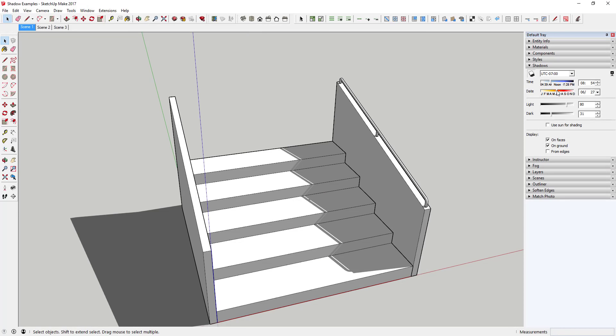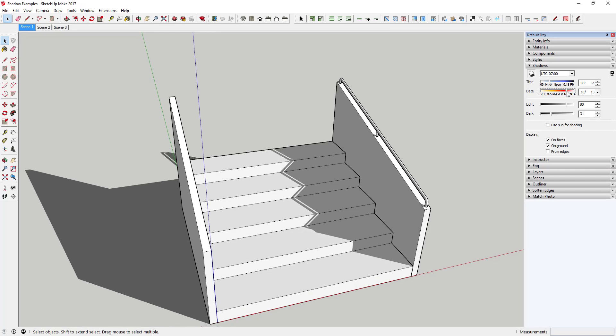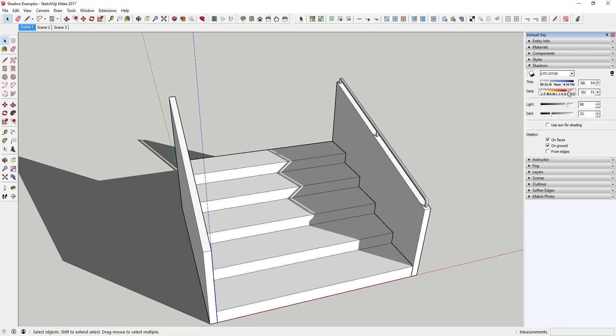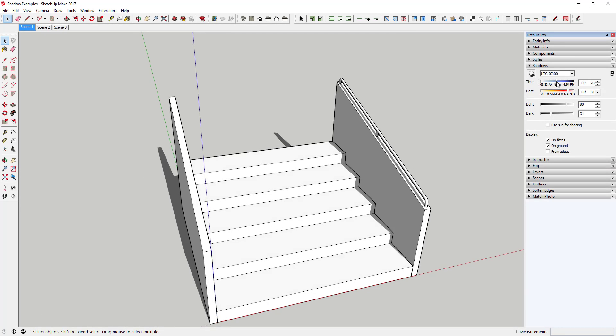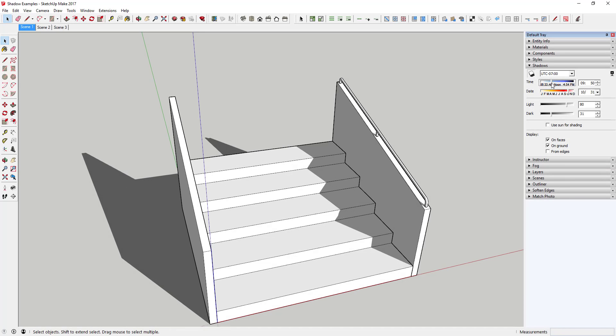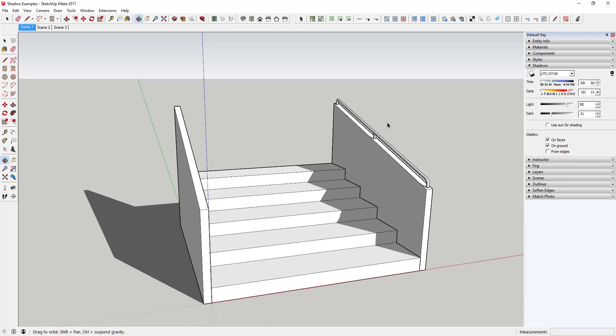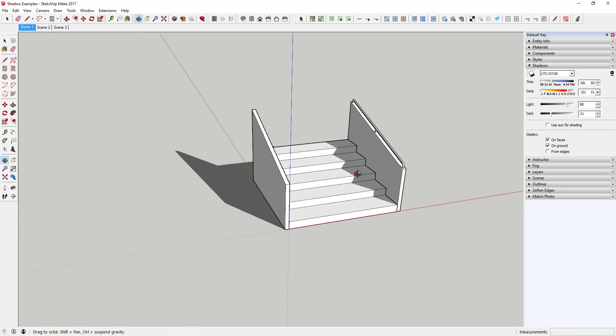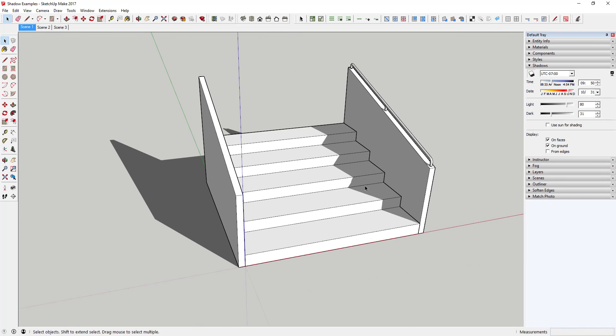You can also say, what if this was October? What would this look like at 8:54 a.m., or what would this look like at noon? So you can come in here and adjust those shadows accordingly based on the way you want them to look.